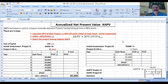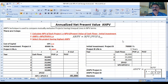Bismillah ar-Rahman ar-Rahim. Dear students, our today's topic is Annualized Net Present Value. The Annualized Net Present Value technique is used to compare mutually exclusive projects having unequal lives in NPV terms.